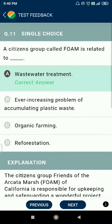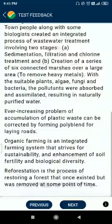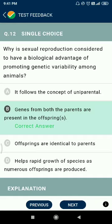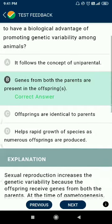Question number eleven: why is sexual reproduction considered to have a biological advantage of promoting genetic variability among offspring? Because genes from both parents are present in the offspring.